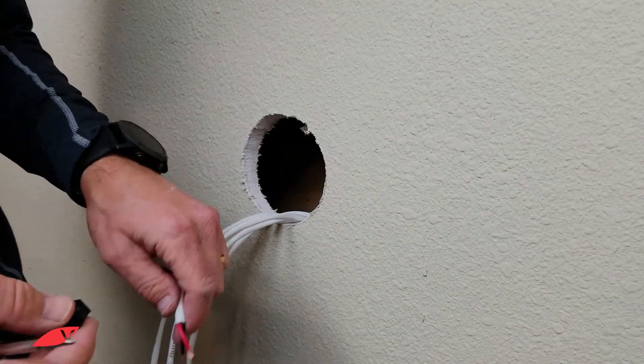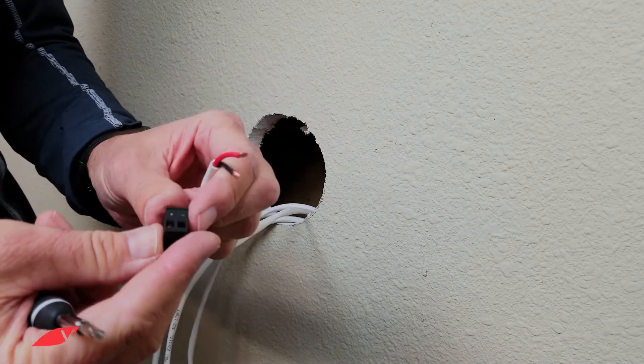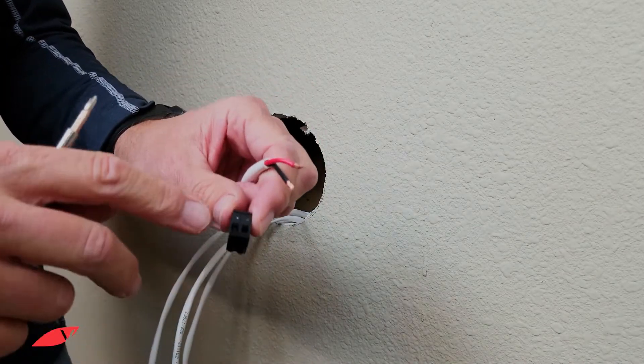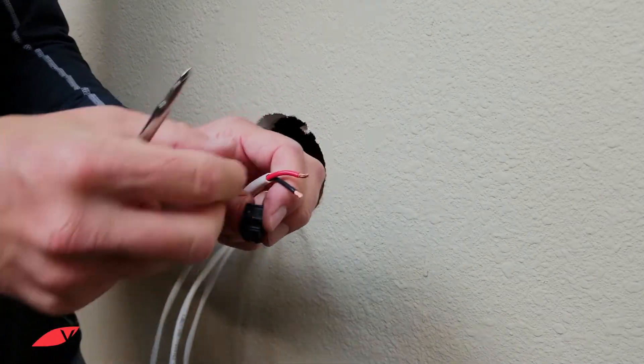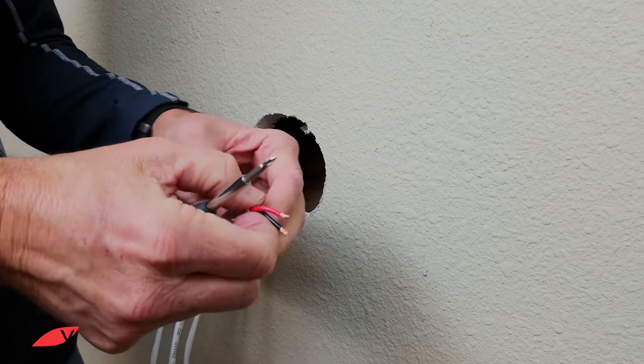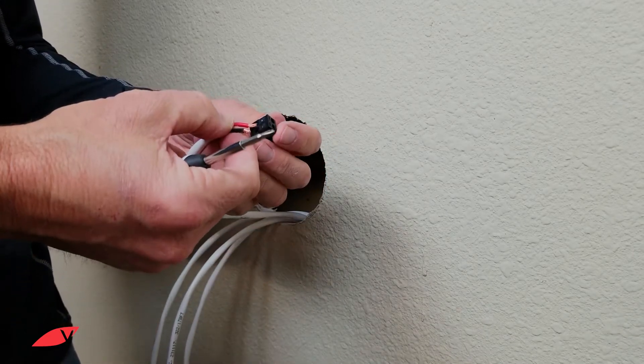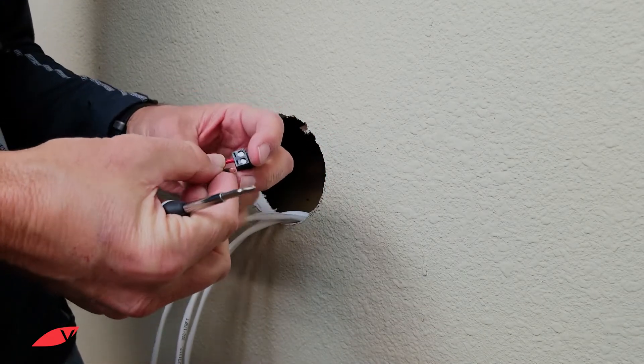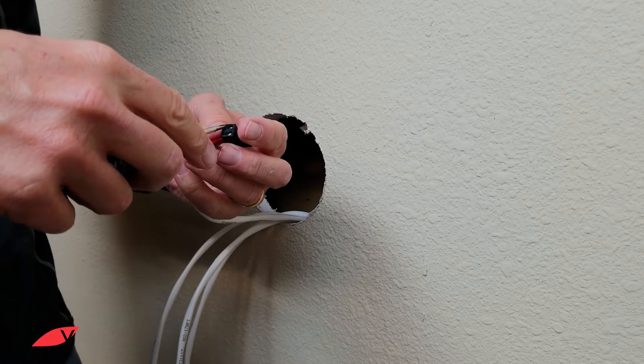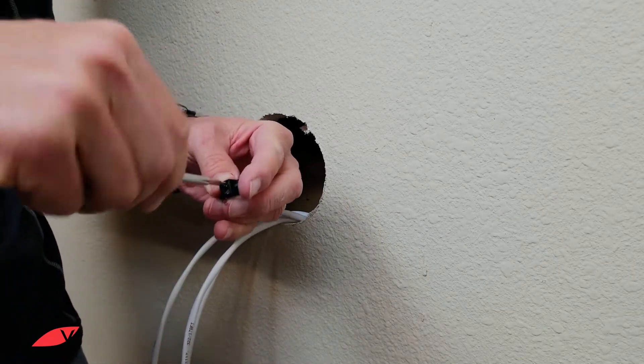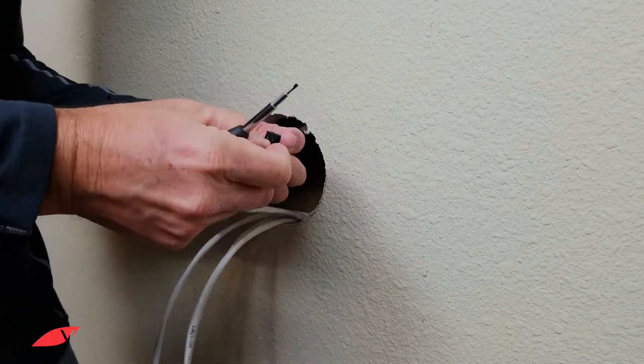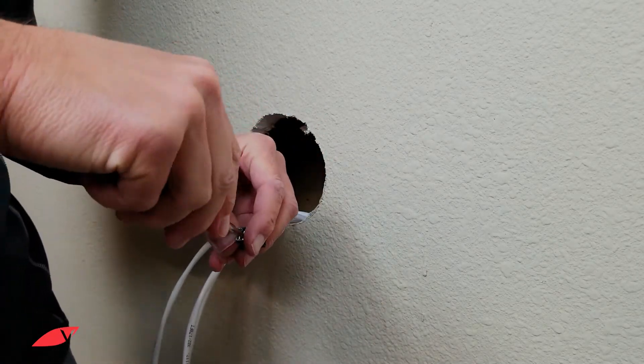Disconnect the wires from the volume control connector and attach them to your Vail amp connector. Pay careful attention to the positive and negative markings on the connector. Securely connect the wires.